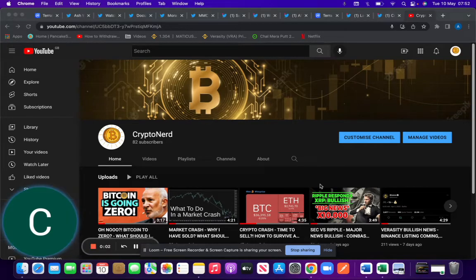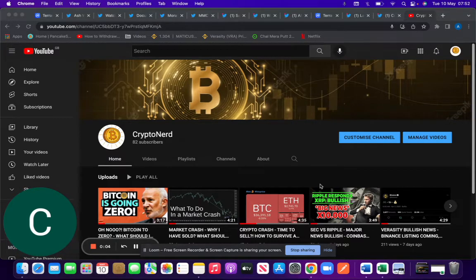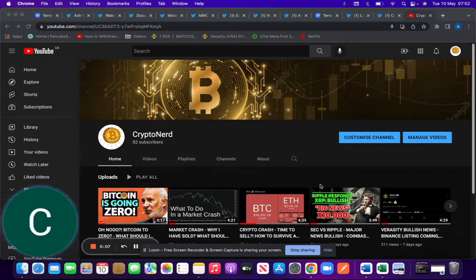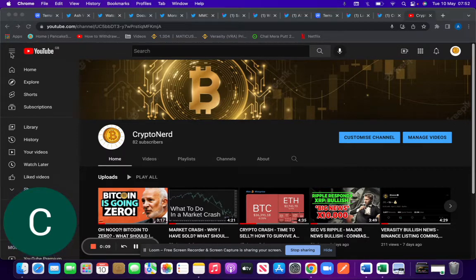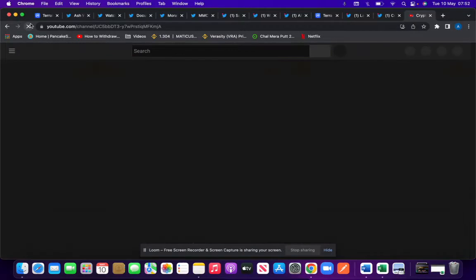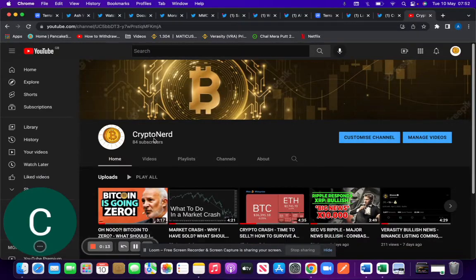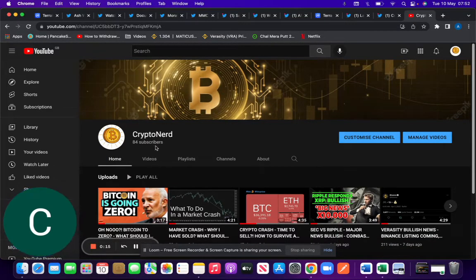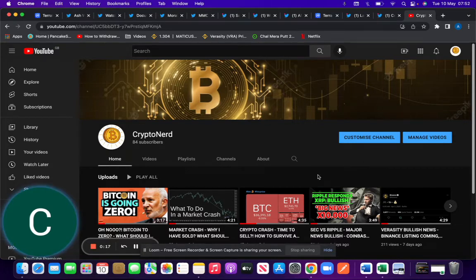Hi, my name is CryptoNerd and in this video I'll be going through what's happened in the last 24 hours. Before we get started, if you can hit the like and subscribe button, I'd really appreciate it. Currently sitting at 84 subscribers, hoping to hit the 100 mark in the next couple of days.